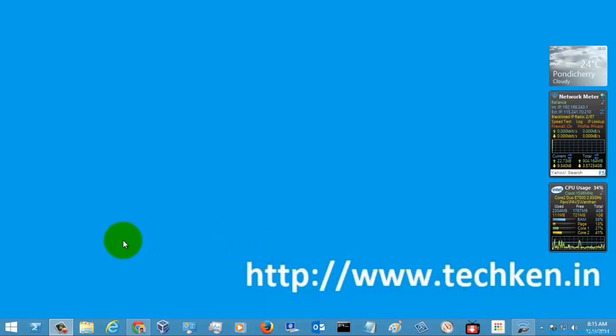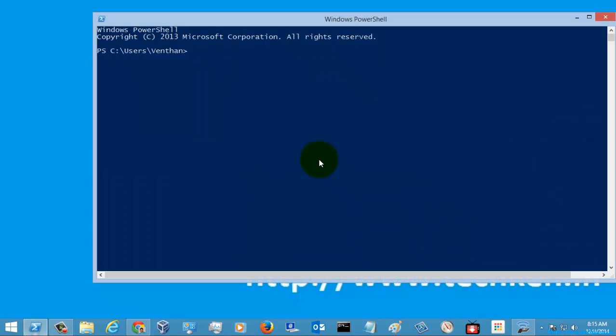Hi friends, today I am going to show you how to use the alias command in PowerShell, so let's go to the PowerShell first.